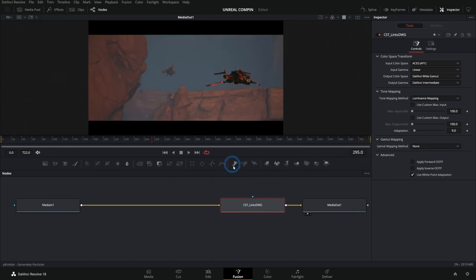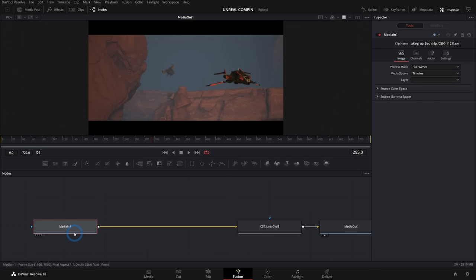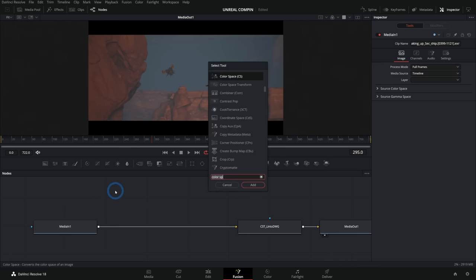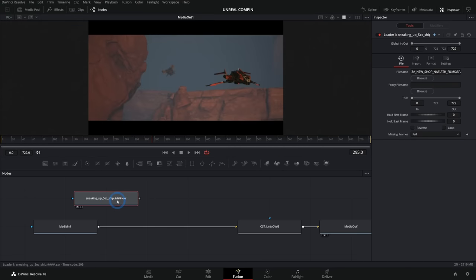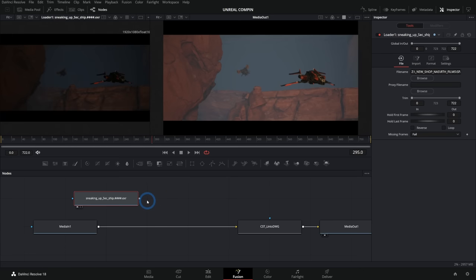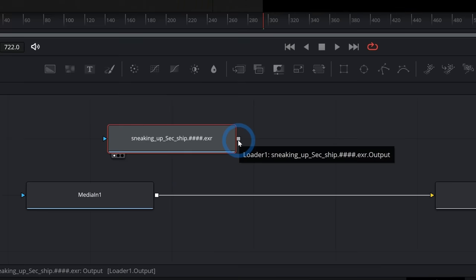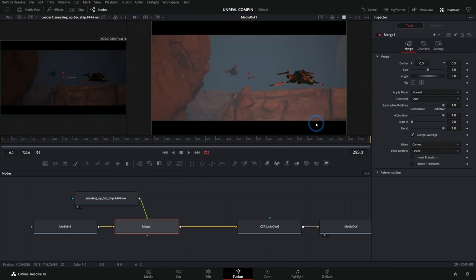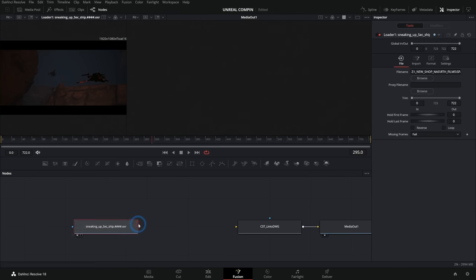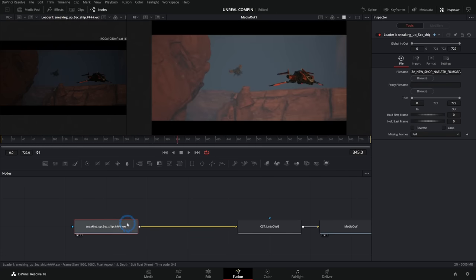The first thing I would recommend is to actually replace this MediaIn node. Fusion can do a lot of really cool stuff with your render, but it is a little bit happier using a node called a Loader. Hit shift spacebar and type 'LOAD' — it'll bring up a Loader node. Navigate to your EXRs, select one, and hit open. We can verify everything came over fine by merging the output of this over the output of our MediaIn — there shouldn't be any difference. Good — we can just get rid of those two and replace with the Loader.